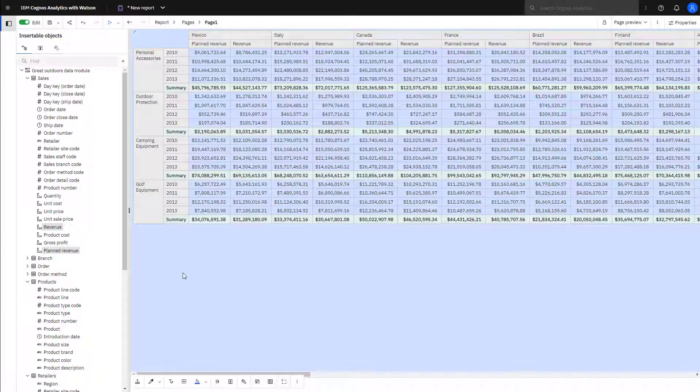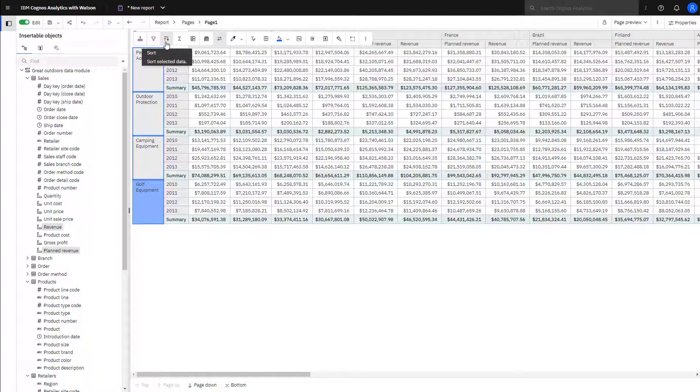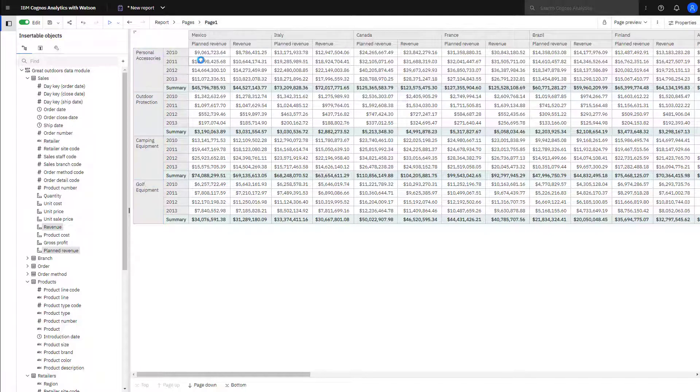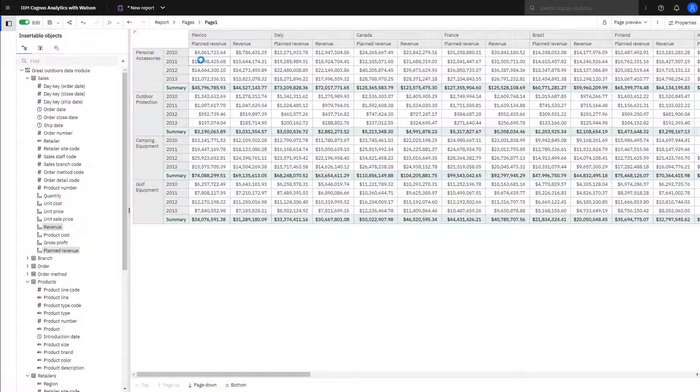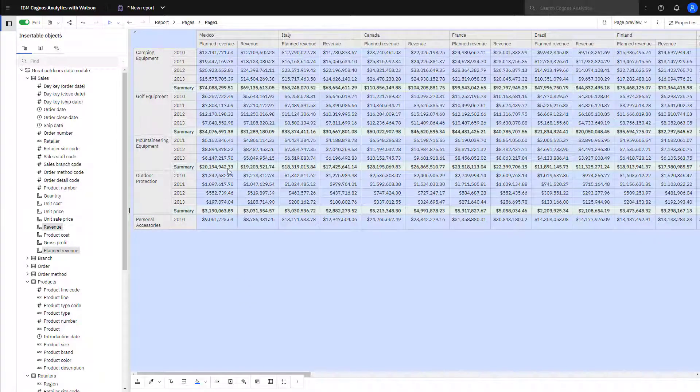To add a sort, click the attribute to be sorted. Click Sort and click the sort method to be used. Now sort by country.